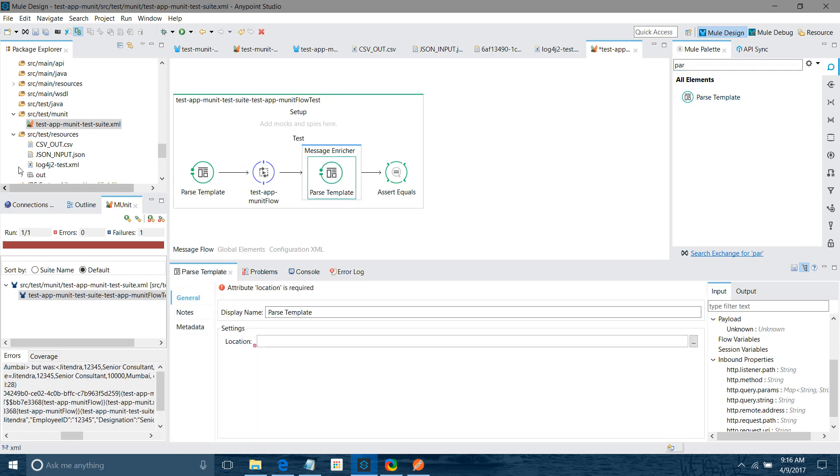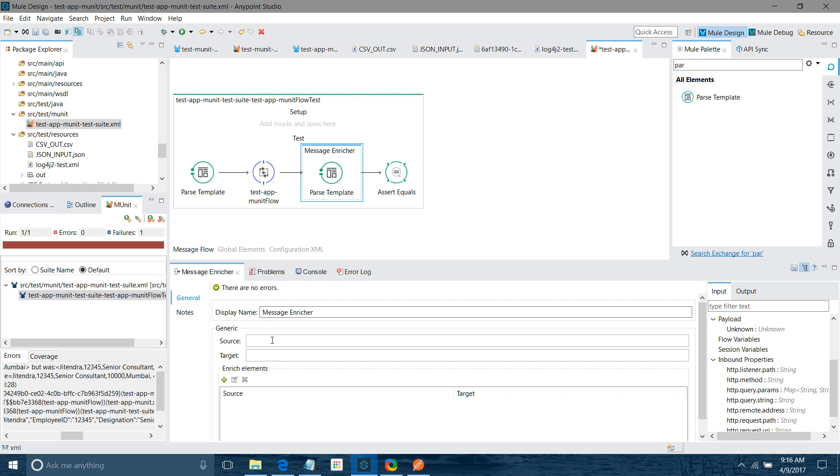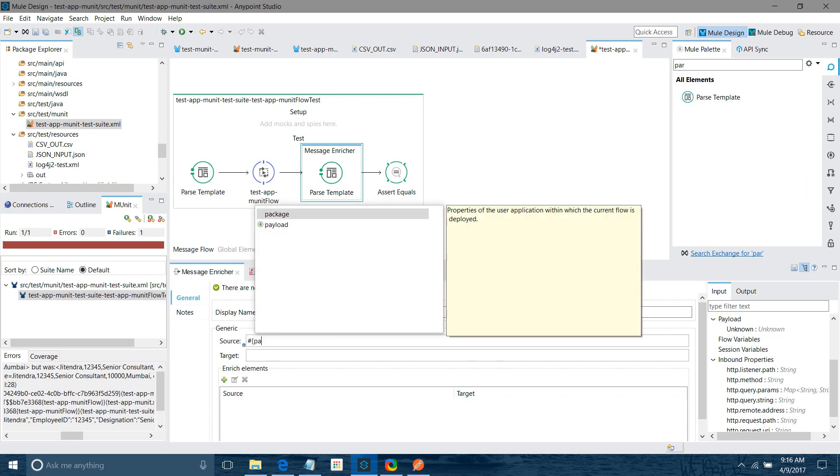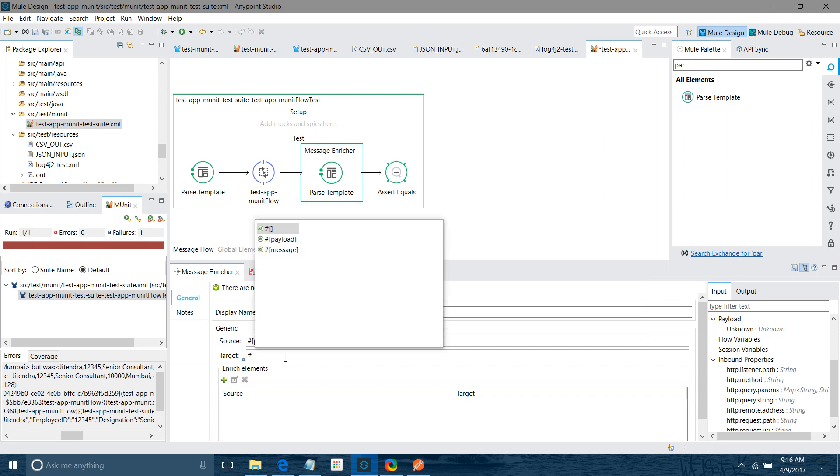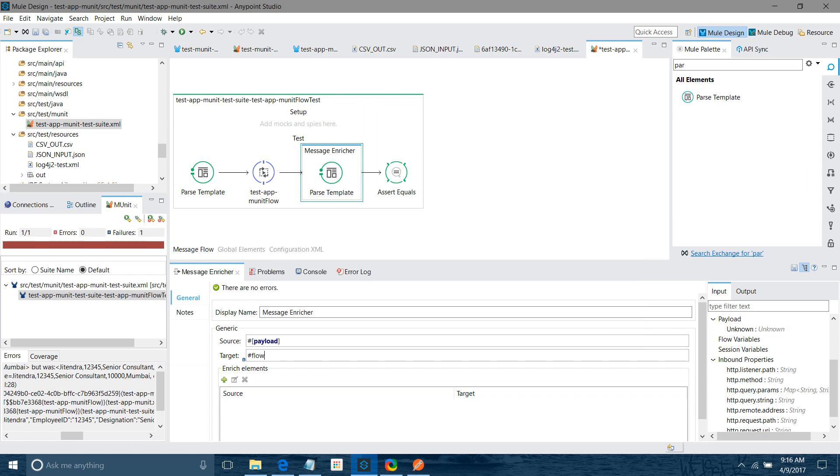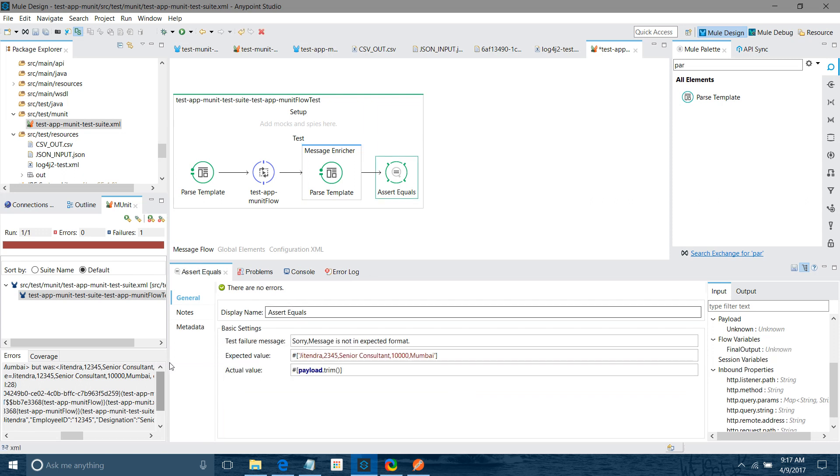So here I will give our output test resources slash csv out dot csv. Now I will go to message and say what is our source, it will be the payload. Now I will set a target so I want to save the output into some target variable so I can make use of flow vars. I will say final output. I forget the square bracket here. Let me save, copy this. I will go to assert equal, now instead of expected value I can say this is the final value.